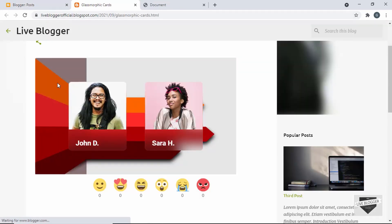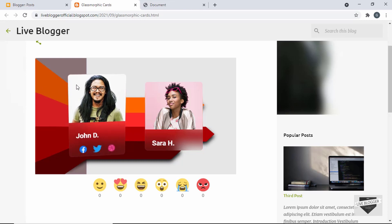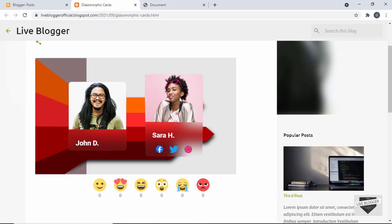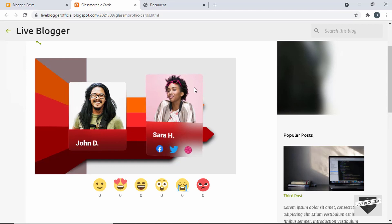Here we can see our card is working. When we hover over it, the social media icons are displayed and we have the tilt animation. Everything is working correctly, and we also have the glass effect on the card. That's how you add a glassmorphic card to your Blogger post.